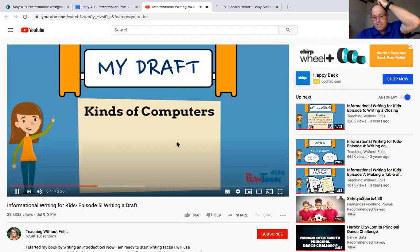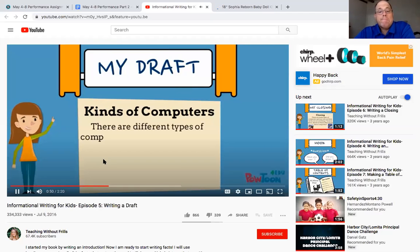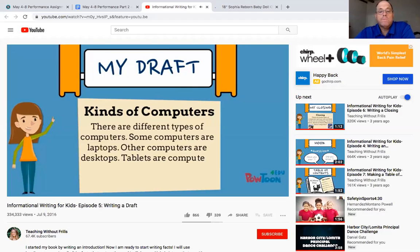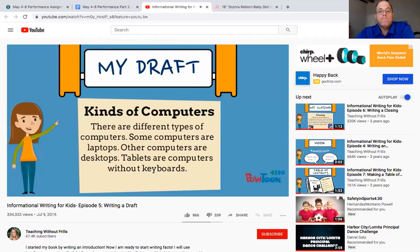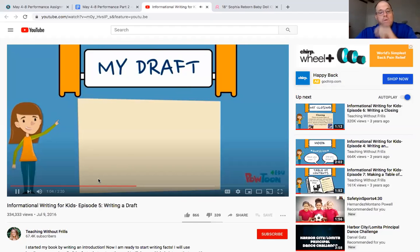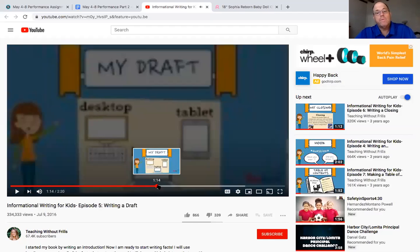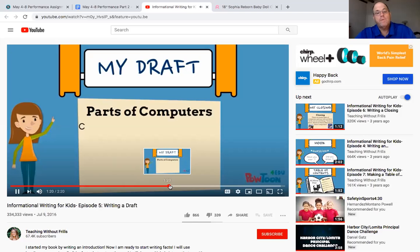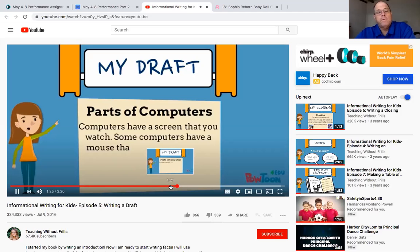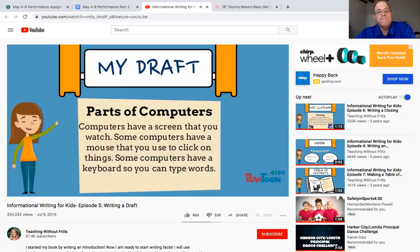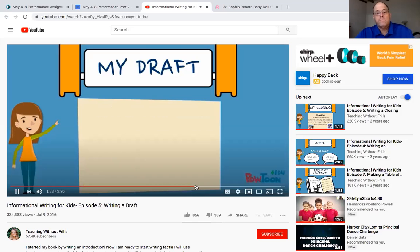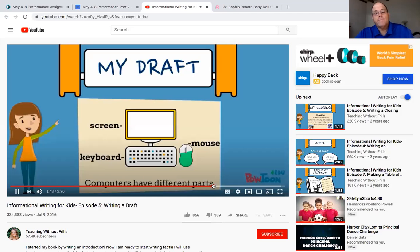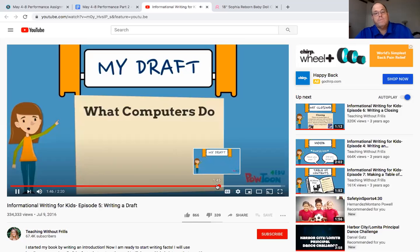So her headings, she might have had an article where she read about the different kinds of computers. There are different types of computers. Some computers are laptops. Other computers are desktops. Tablets are computers without keyboards. Now I will draw a picture to go with this section. Our pictures can help teach the reader information too. We might not do a picture. I'll skip it up a little bit. Computers have a screen that you watch. Some computers have a mouse that you use to click on. She's writing just, that's her paragraph about computers. So you can type words about each one. Now I will draw a picture to go with this section. Now you don't have to draw a picture right now.